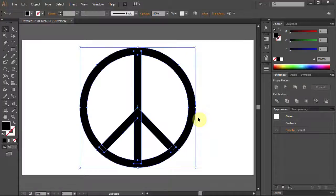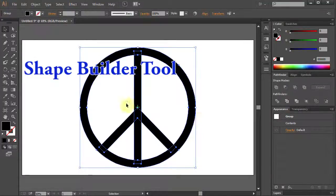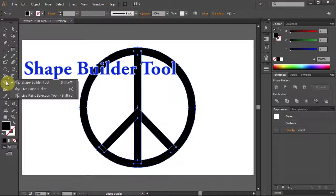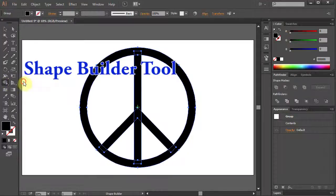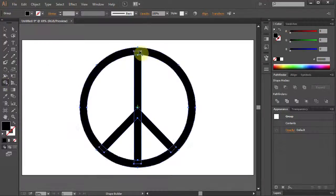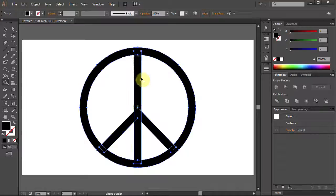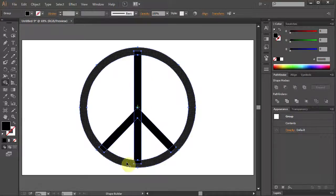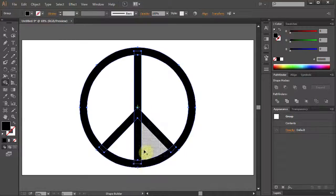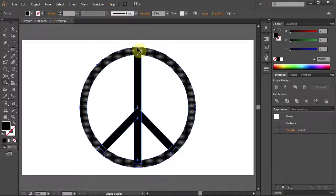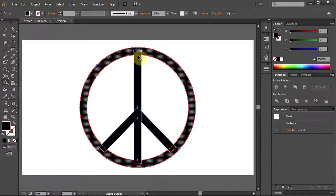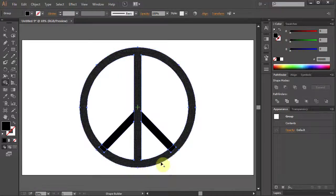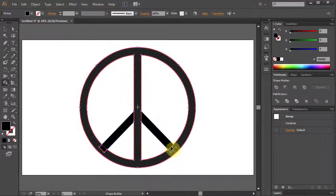Select the Shape Builder tool. Now we will connect all the parts. Click on the top of the circle and holding the mouse drag it down to the bottom. Then release. Do the same with the two other parts.